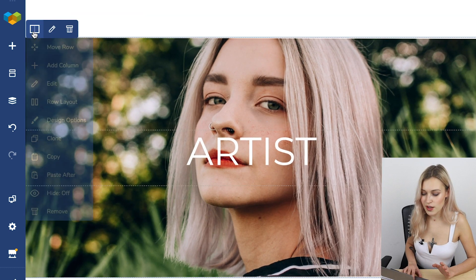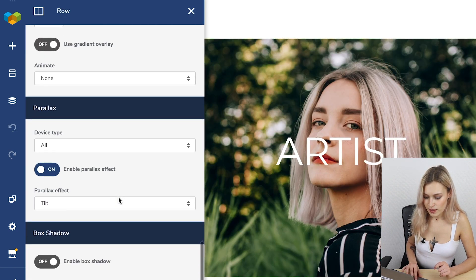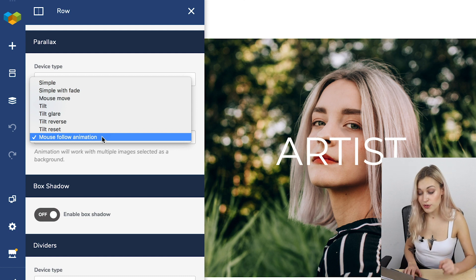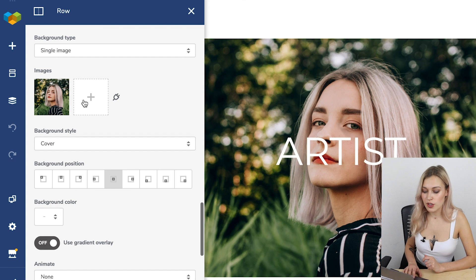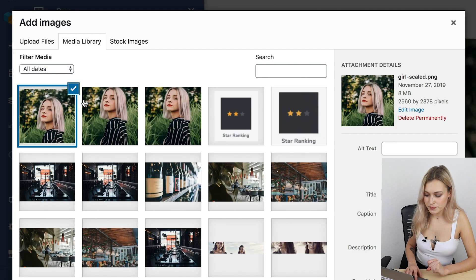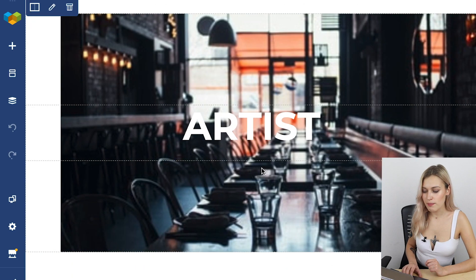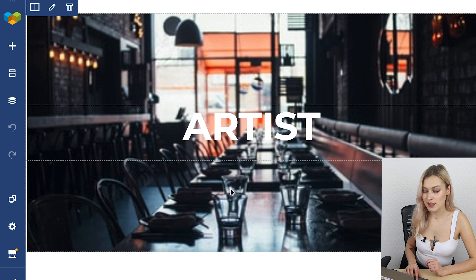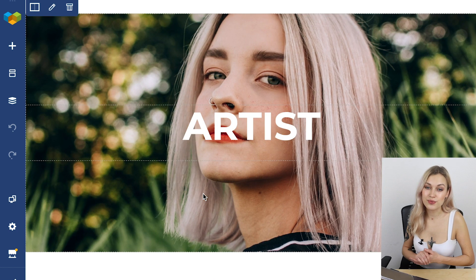The last effect is the mouse follow animation. For that, you will need more than one background image, so let's quickly add one. Whenever you move the mouse, the image changes — any subtle movement changes the image. You can add a lot of images here and it would all look great.